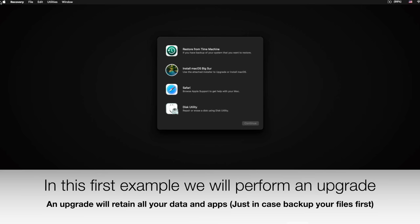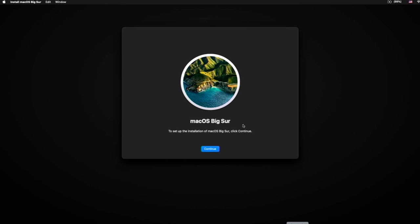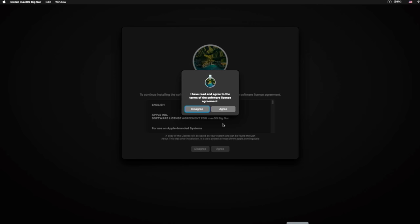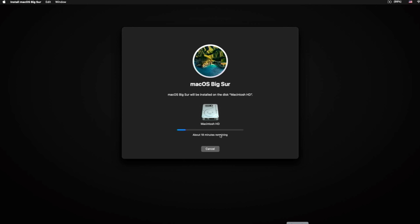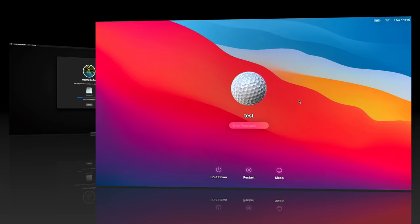We're now in macOS Big Sur recovery. Since this is an upgrade, all we need to do is click Install macOS Big Sur, click Continue twice, agree to the license, select the internal hard drive, and click Continue. The install time depends on your hardware — on one of the fastest unsupported Macs this upgrade will take about 20 minutes. We'll catch you after it's done at the login window.